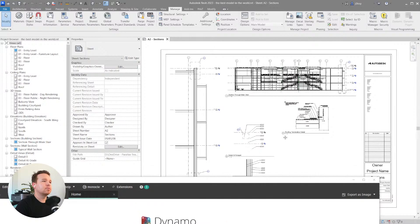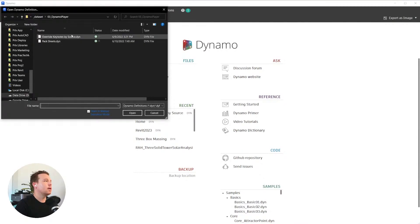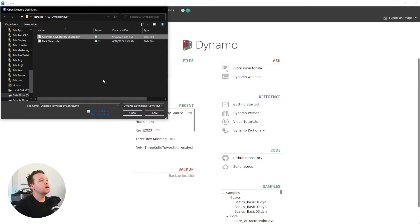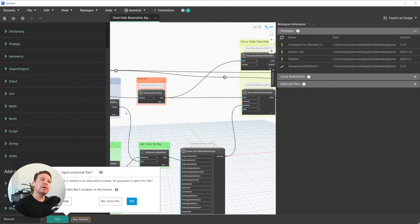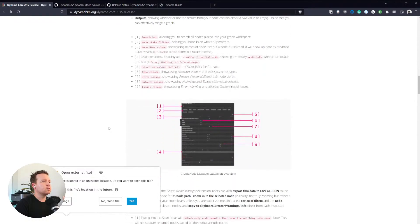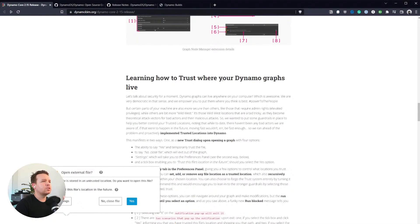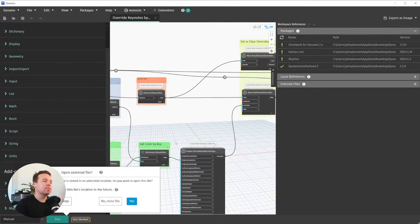We'll close this and actually open a graph to see how that process looks. I'm just in a sample model with an example I know works. We'll open a keynote overriding graph — it overwrites keynotes by their source. In Dynamo 2.15 you do have a new 'Open External File' warning, so if a location isn't in your trusted locations XML file yet, you have to tell it to trust it. This is a security feature they added, detailed in the blog post.